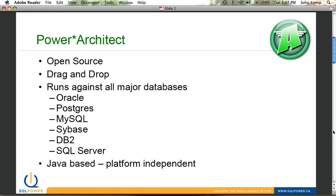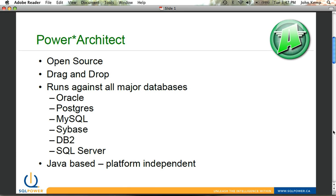It runs against all major databases, including Oracle, Postgres, MySQL, Sybase, DB2, and of course SQL Server. The product was developed in Java, so it's platform independent. We have users using it in Windows environments, Linux environments, and in fact, the demo I'm running today is on a Mac. So it runs on pretty much anything that you can run a Java engine against.